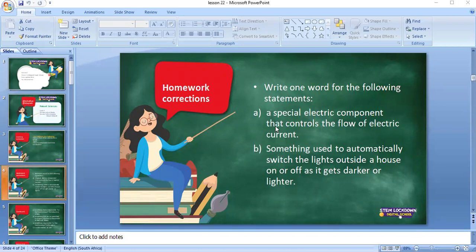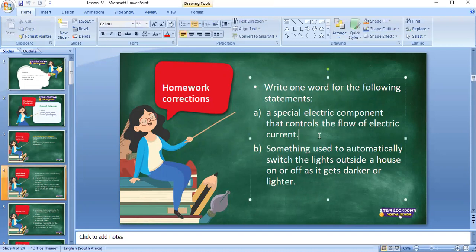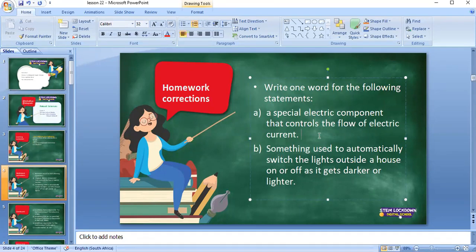Good morning, Amra. How are you? So yesterday, you just need to write one word for the following statements. What do we call a special electric component that controls the flow of electric current? Amra answered 'a diode,' then 'resistor.' The correct answer is a conductor — it's a component that controls the flow of electric current, so it's a conductor.